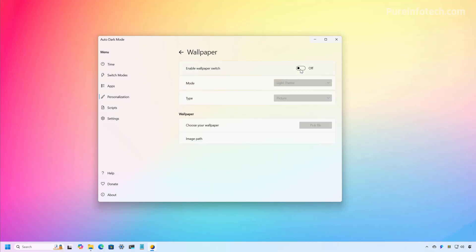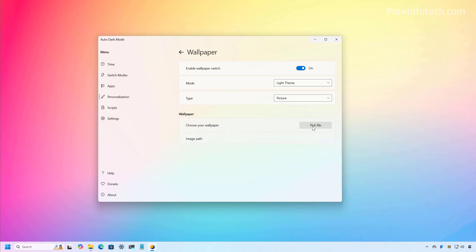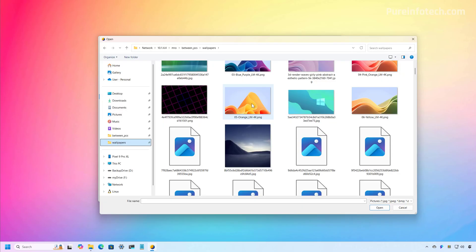From here, we need to turn on the feature and then we have to select the mode that we want to edit. In this case, the light theme. Then from here, you want to choose the type and I usually prefer just to use the picture option and then we just need to select the wallpaper. So let's use this one right here.